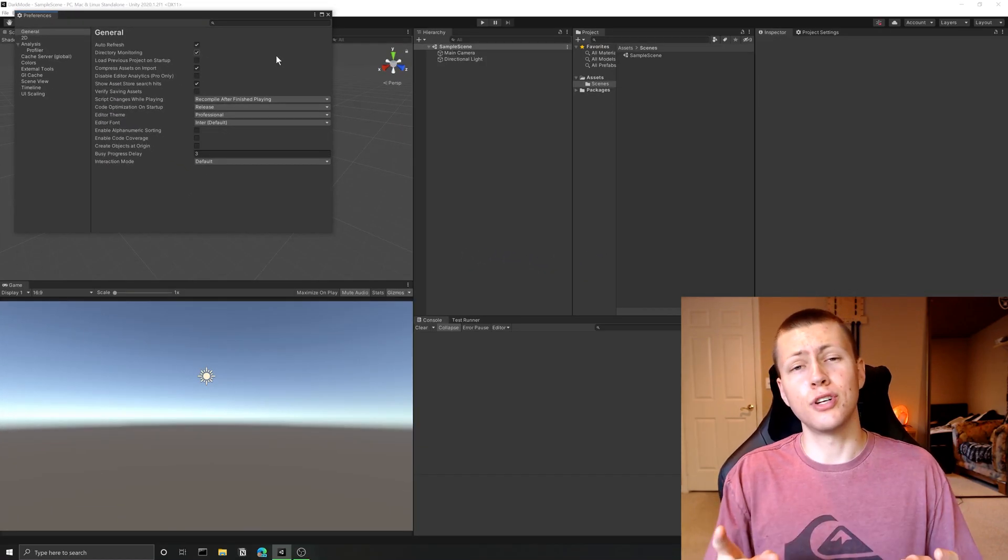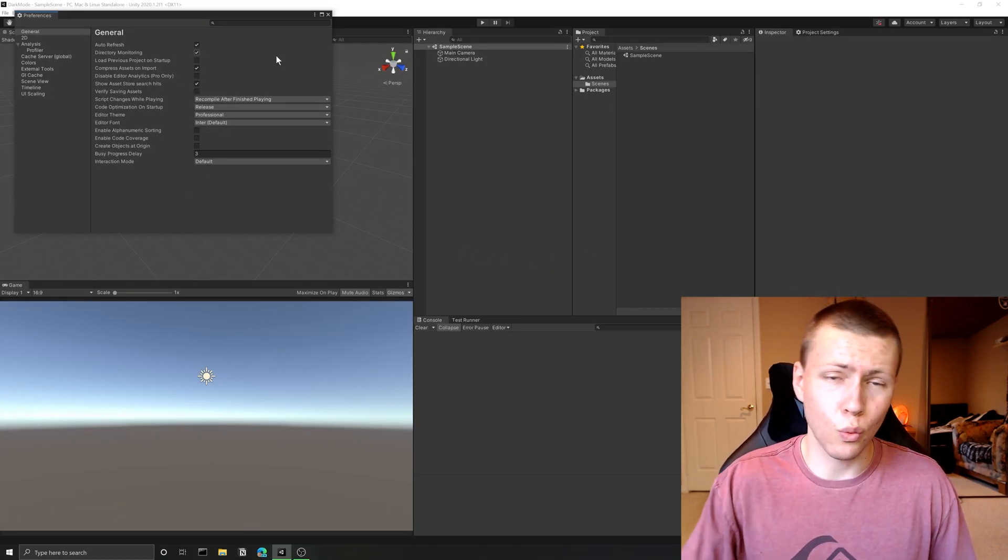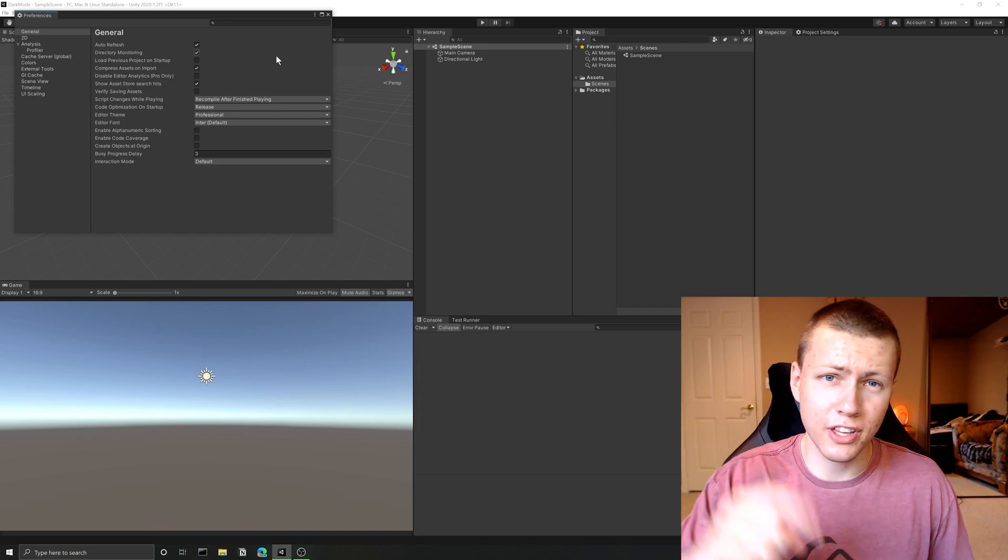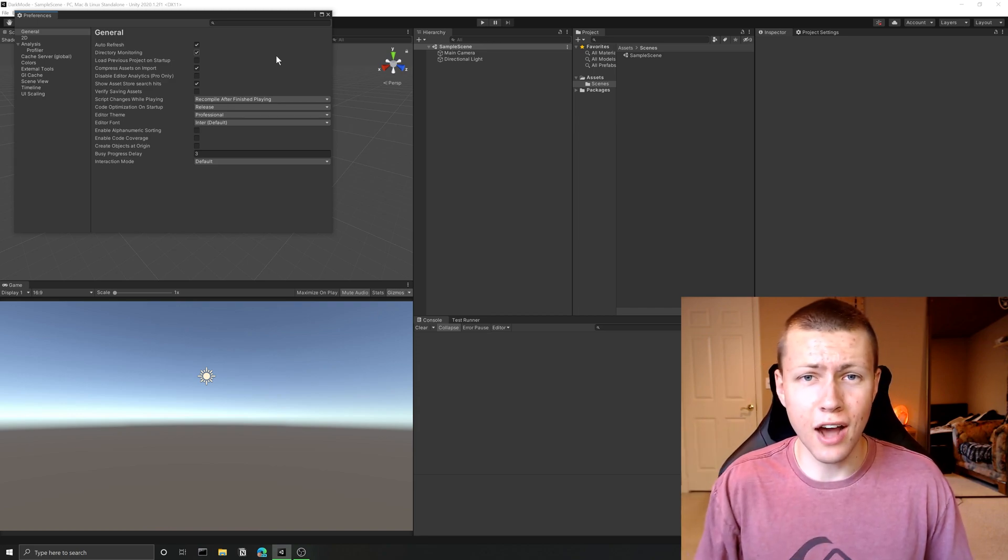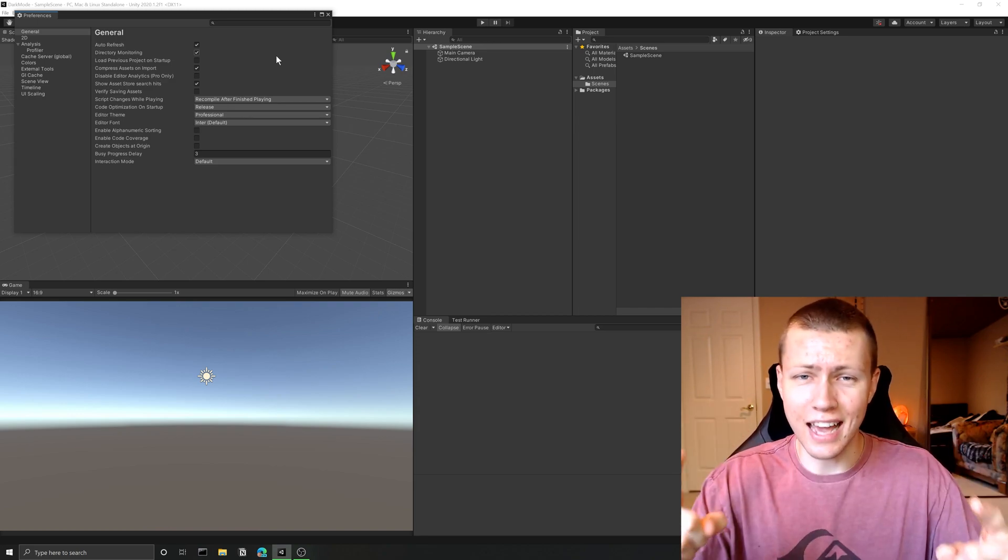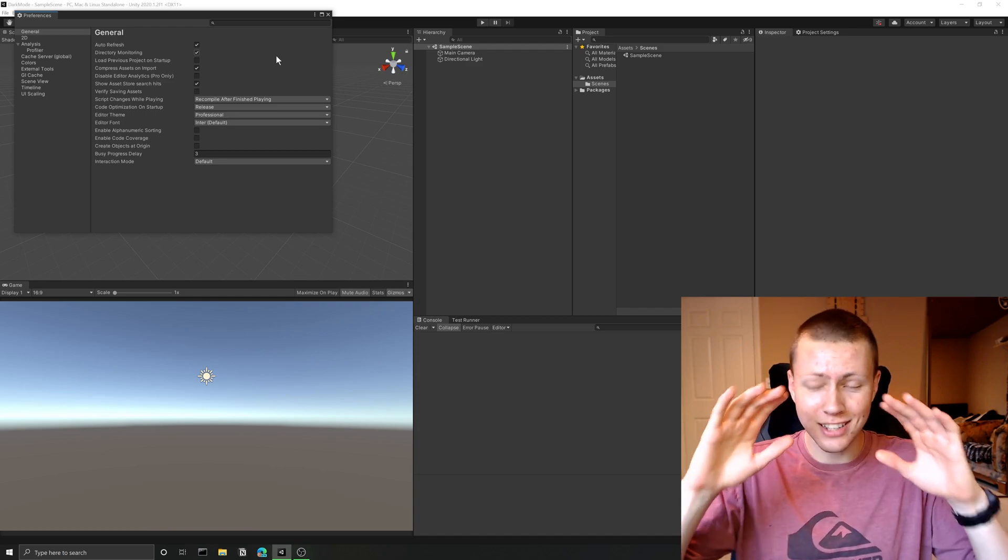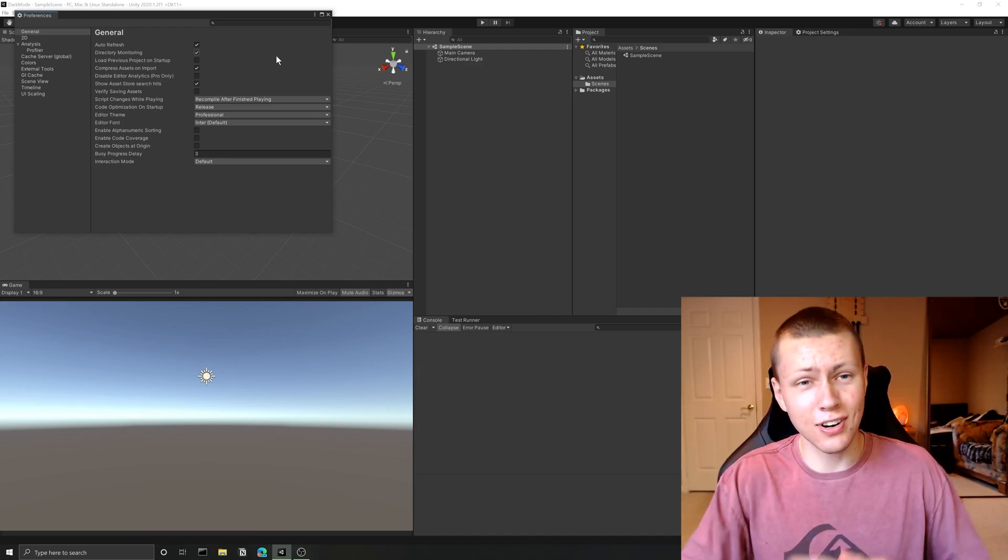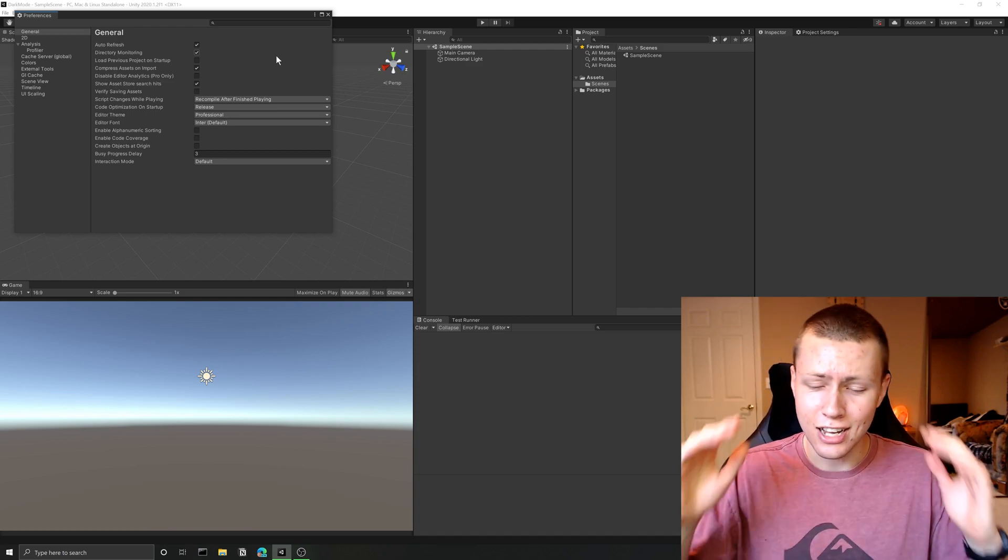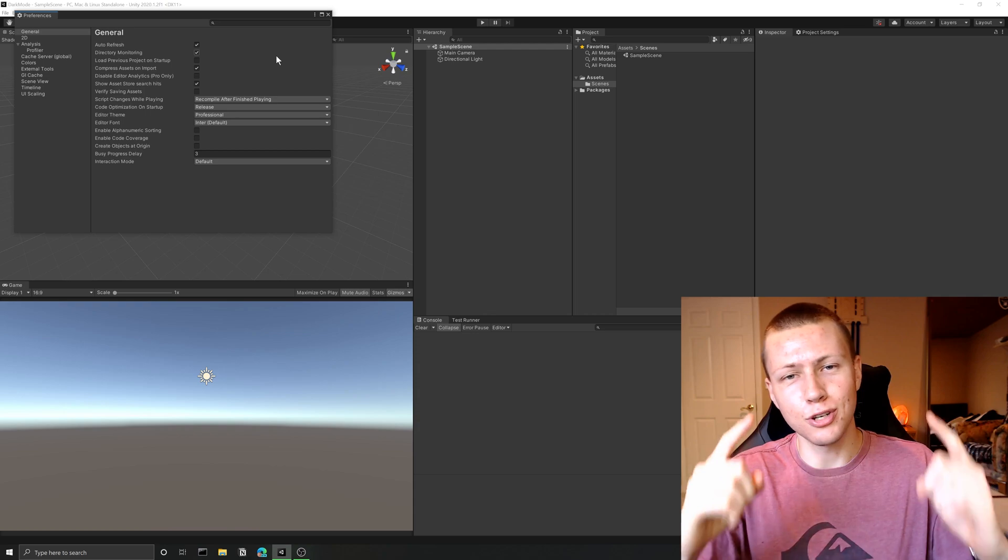So now that you have the dark theme enabled in the Unity editor, what is the number one thing that you need to do? Now that is go make a game. So now you have no excuse. You know, you can't say that your eyes are hurting or anything like that. You have your dark theme, it is time for you to go make a game.